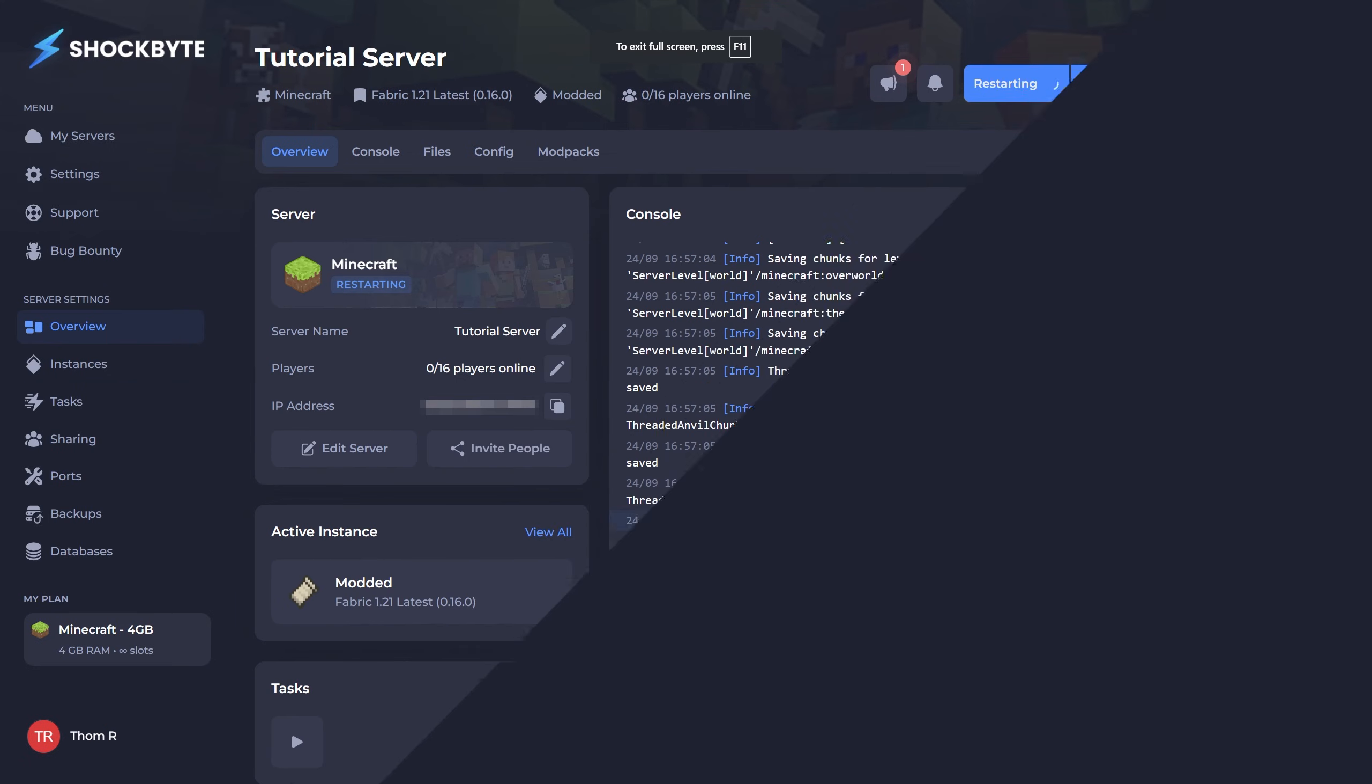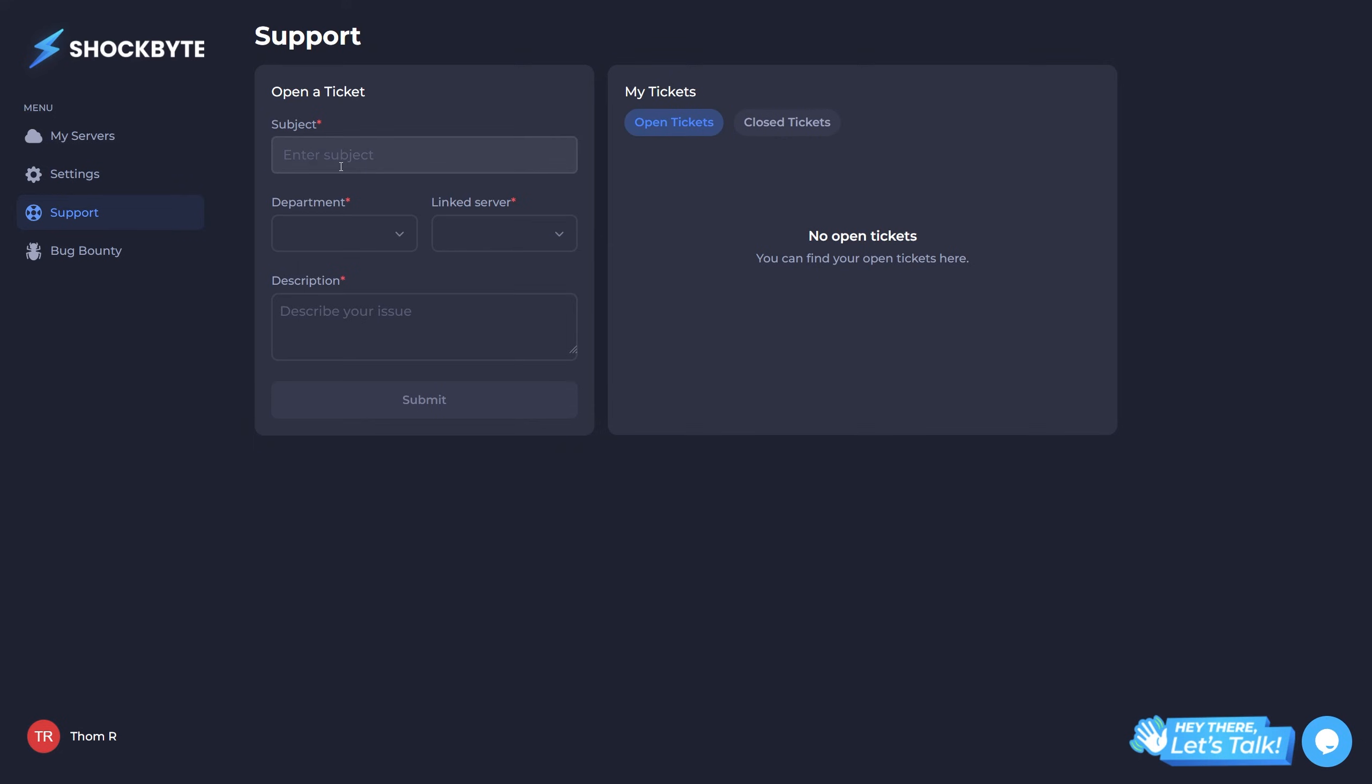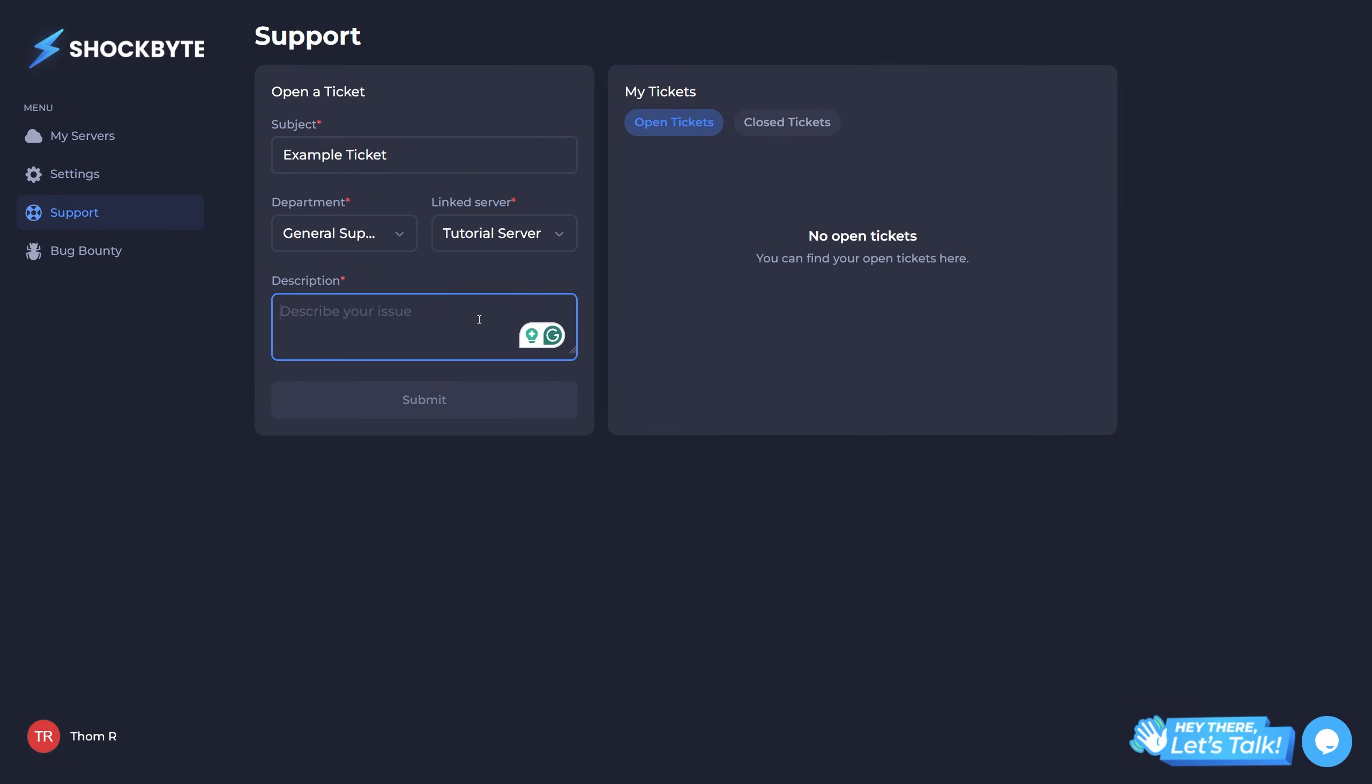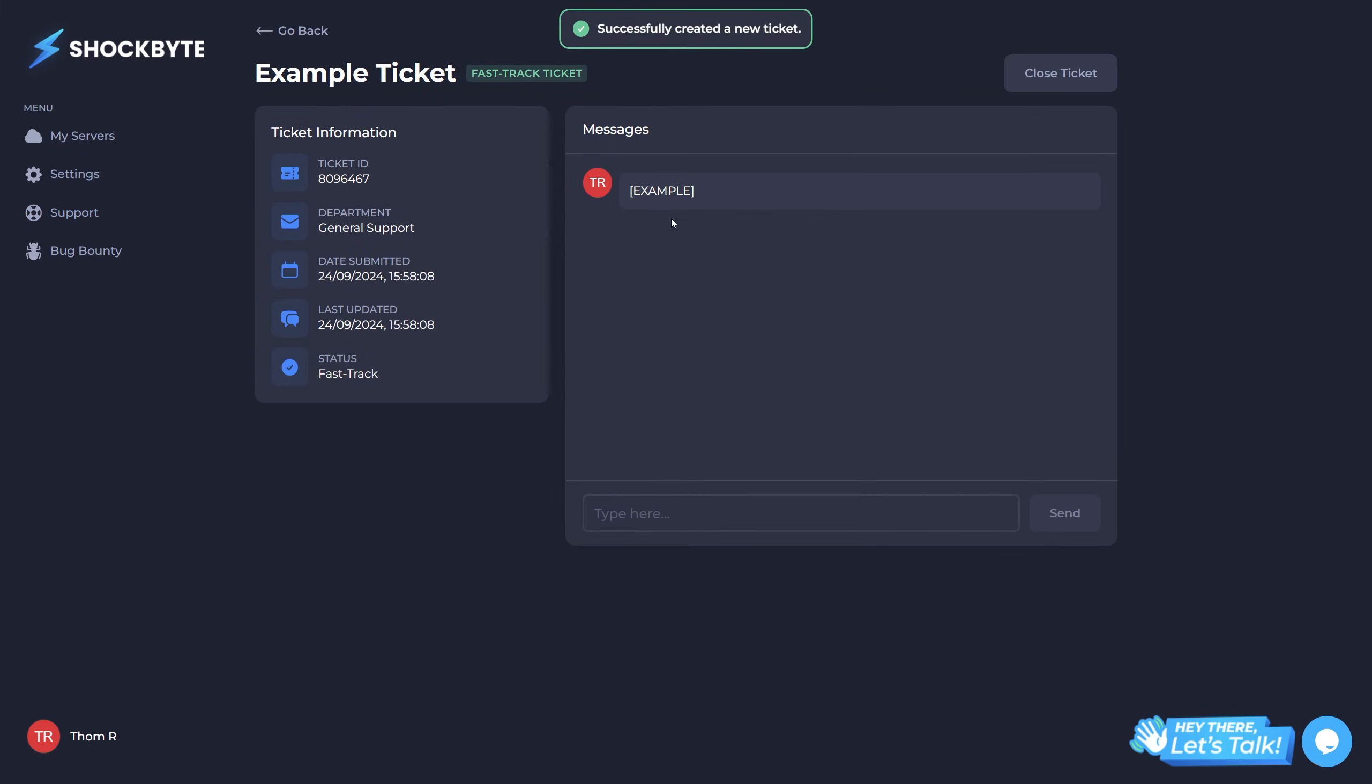Finally, we have the support tab. If your server runs into any issues, you can easily contact our team from within your service control panel. Simply hit the support tab and fill out the details regarding your problem, and a member of our team will get back to you as soon as they can.